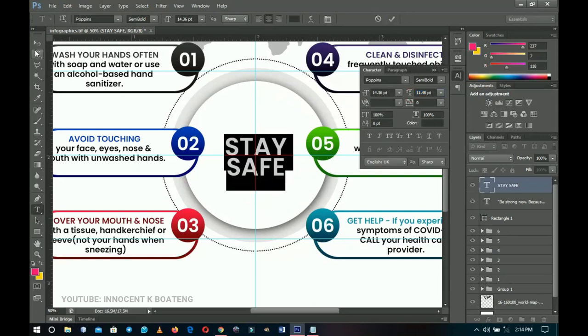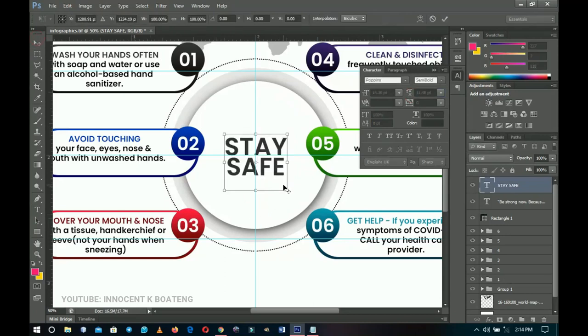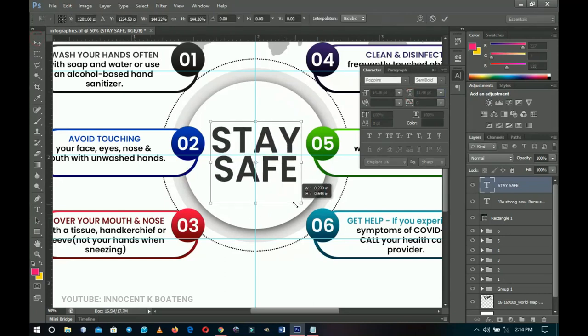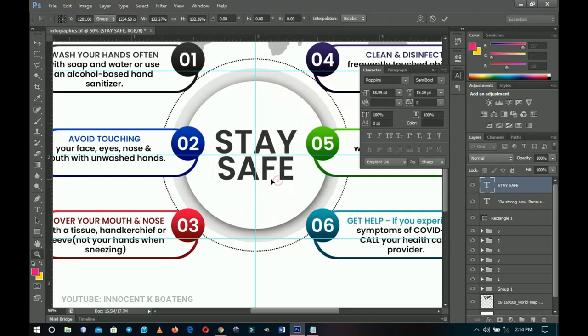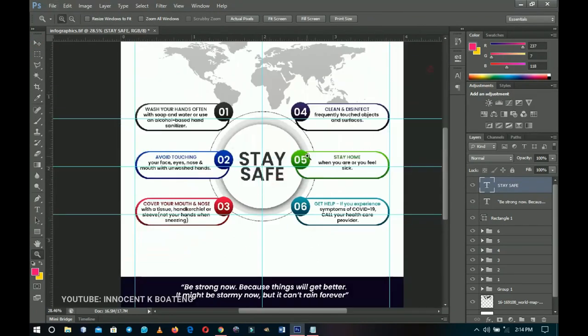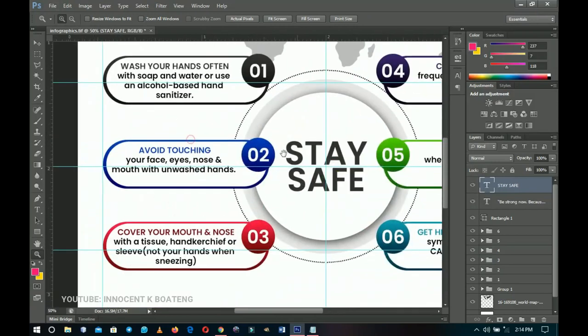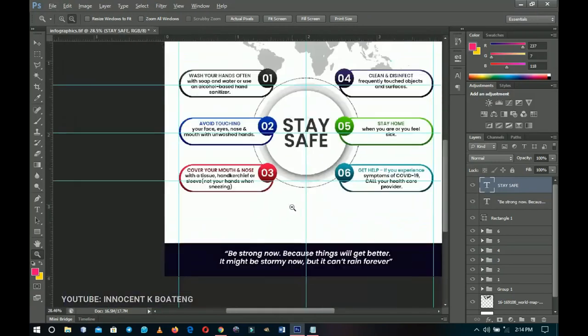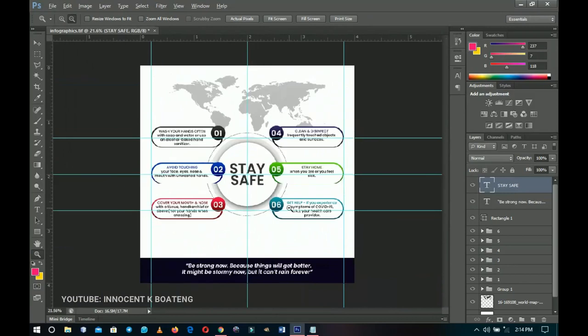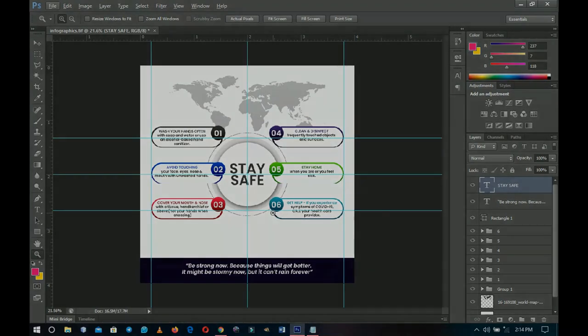And that's how to create a very simple infographic card displaying health tips or any other content. Thank you so much for sticking around — let me know in the comments if this was helpful and if you want to see more infographic tutorials. I'll see you in the next one. Stay safe!